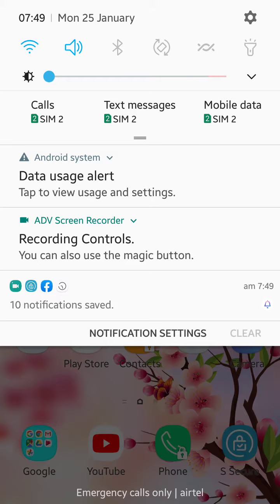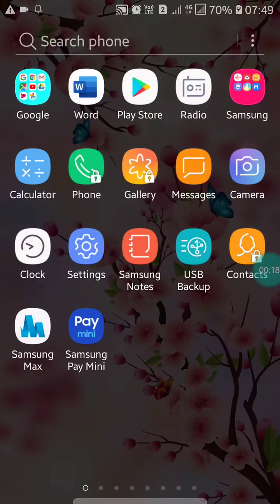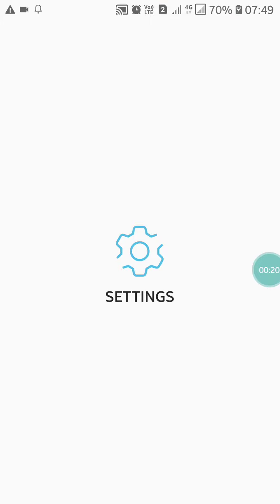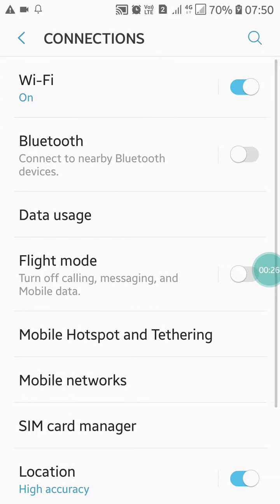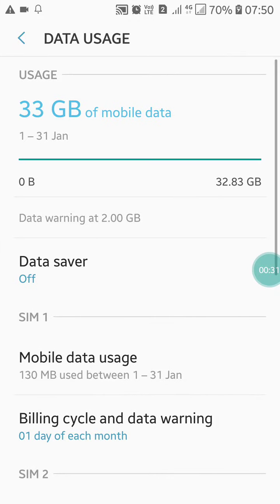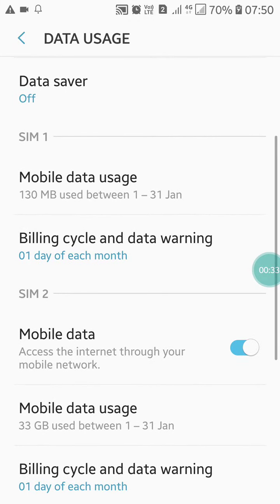First of all, go into your mobile settings. Here you will see the Connections option — click on it. The third option is Data Usage. Just click on Data Usage. When you click on it, you have to scroll down.